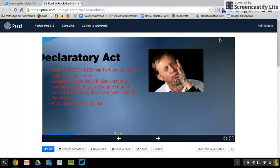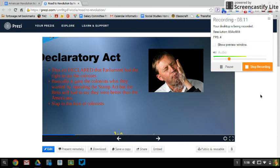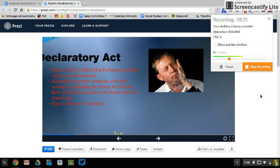On number nine: the Declaratory Act is saying the colonists could be taxed if Parliament wanted to, but out of the kindness of their heart they're not doing it right now. In the future, though, Parliament could tax them — and we'll see what those future taxes look like going forward.